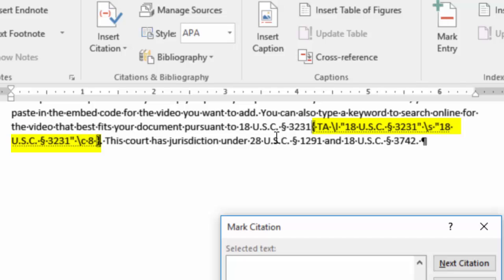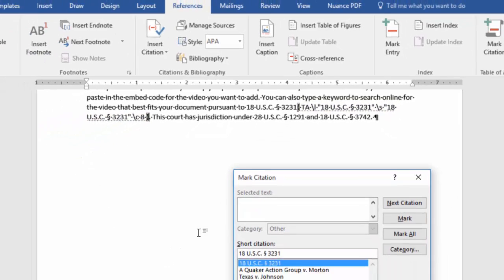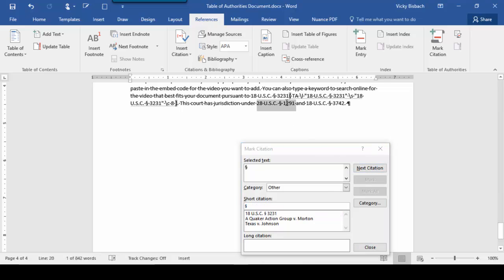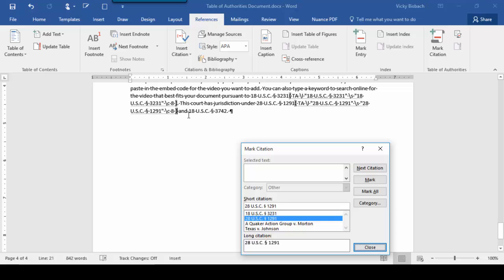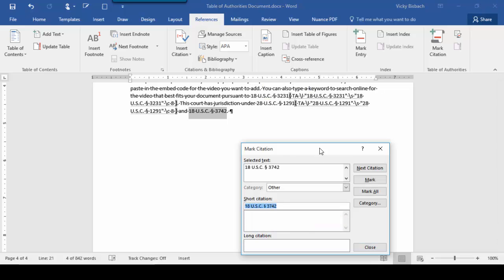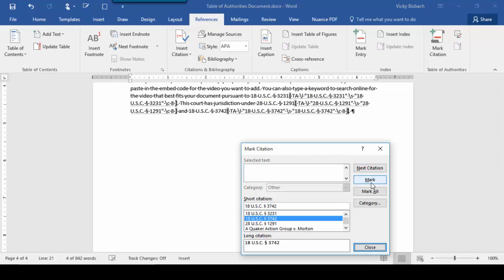Now when I come up and look at this, I've got my long entry, my short entry, which is the same thing because I'm not shortening it, and I've got Category 8, which is Other. Go to my next, highlight it, Other, mark, and do my last one. And close.